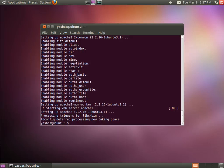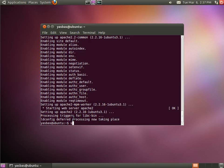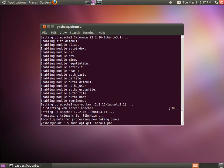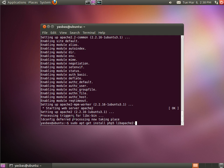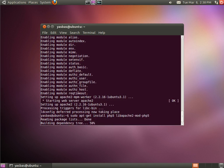Next is installing PHP and a module for Apache for enabling PHP. The command is sudo apt-get install PHP5 and the module for enabling Apache to use PHP is called libapache2-mod-php5.